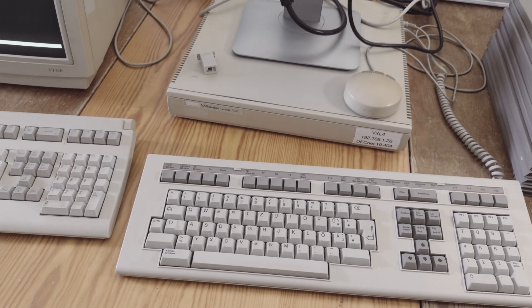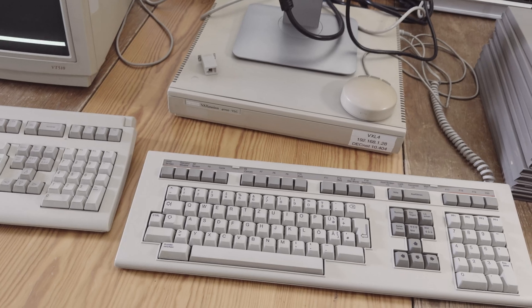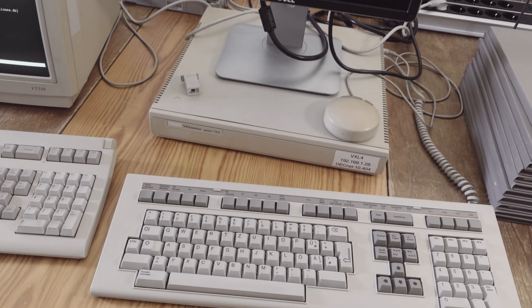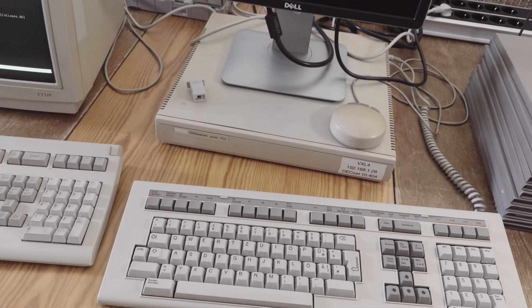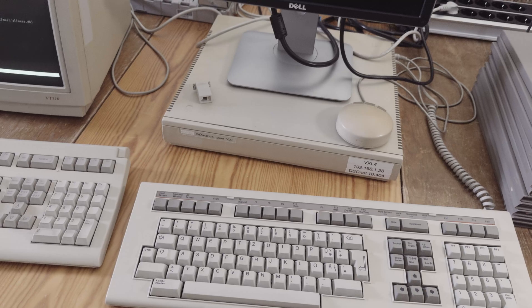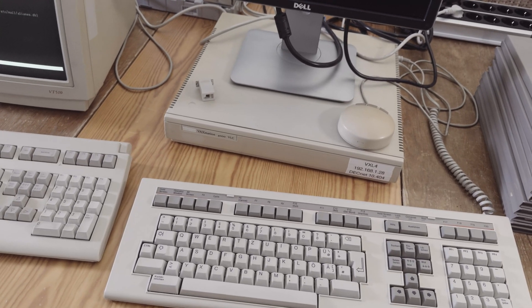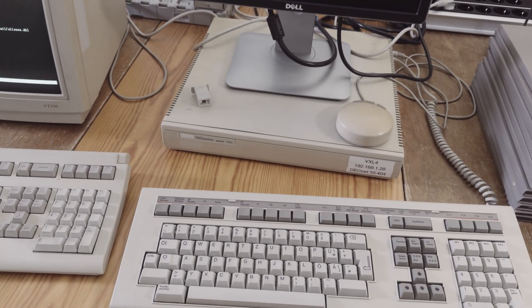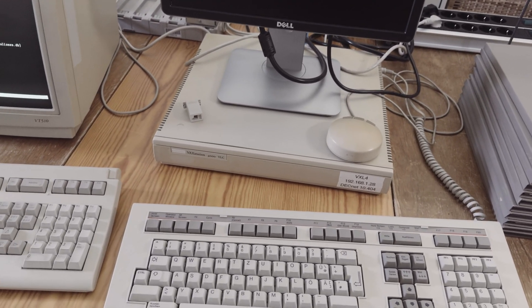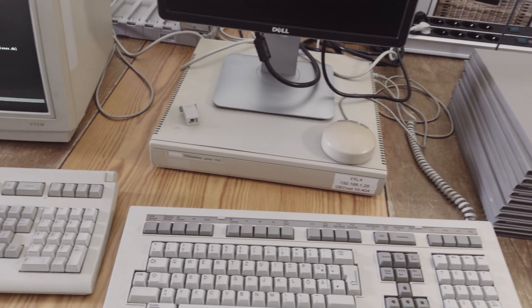Hello viewers, welcome back to another episode. Although this is not really a whole episode, it's more like a supplementary video to my last video where I installed NetBSD on my VAXstation 4000 VLC.